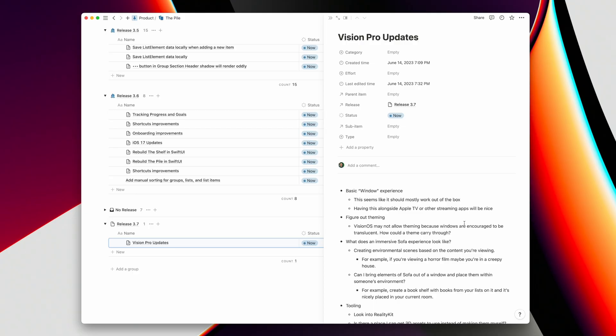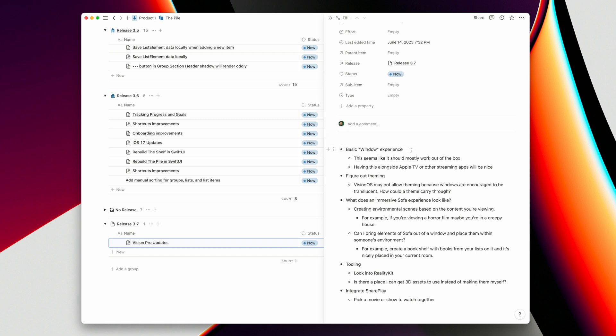Last week I made a video talking about my first impressions of Vision Pro. Now that I've had a week to sit with it — watching tons of videos, listening to podcasts, reading other people's experiences and takes — these are some of the initial questions I'm starting to ask myself and things I'm starting to plan for what I'll work on for Vision OS and Vision Pro.